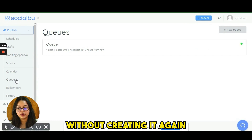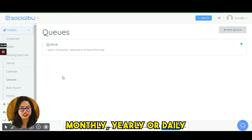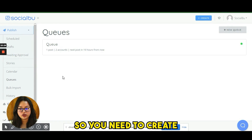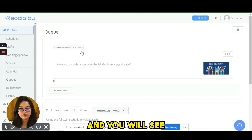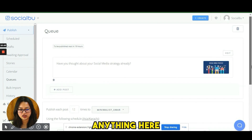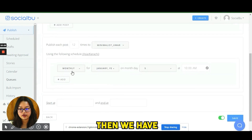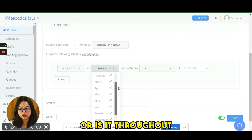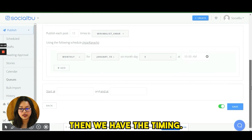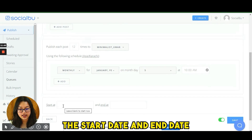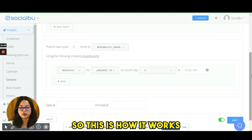The Queues feature is essentially about recycling posts without creating them again and again. You create a post once and it will be scheduled and reposted — daily, weekly, monthly, or yearly — according to your settings. For example, you can attach an image, set how many times to publish each post, choose platforms, select the frequency, choose specific months or dates, set a timing, and define a start and end date to customize it accordingly.